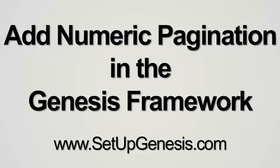Hi guys, this is Roger Eastlick with setupgenesis.com and in this video I'm going to show you how to enable numeric pagination in the Genesis framework.